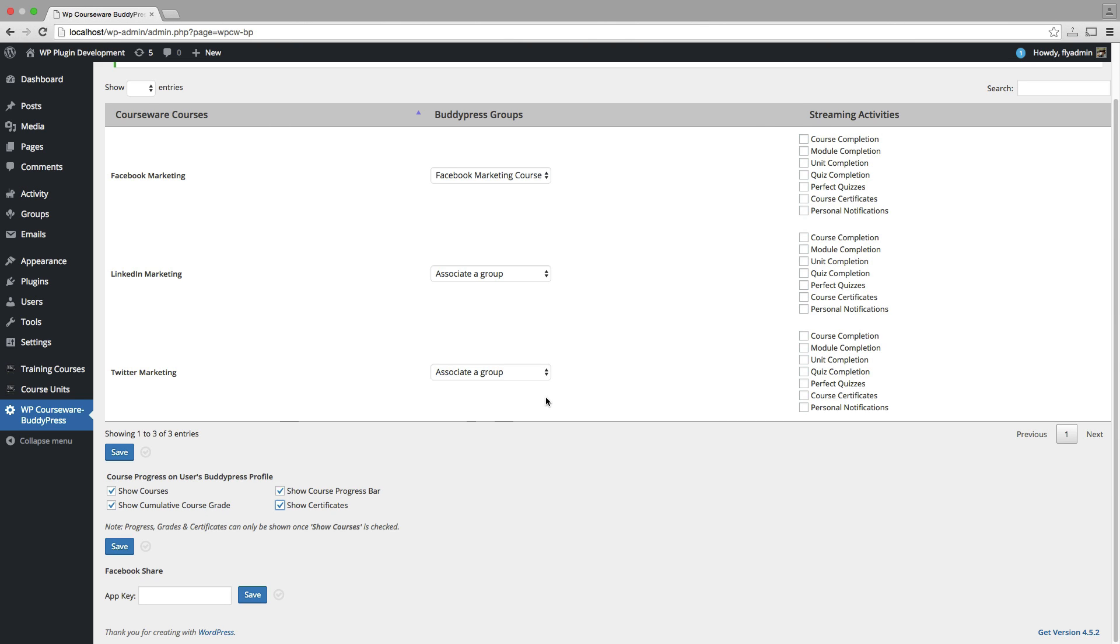I'm going to go ahead and select all of the streaming activities. What would happen here if you select, this is where you can select which activities that you want one user to just do publicly display to the other members of the group. So if you want people within your course adding particular achievements to the courses activity stream, you can choose that here.